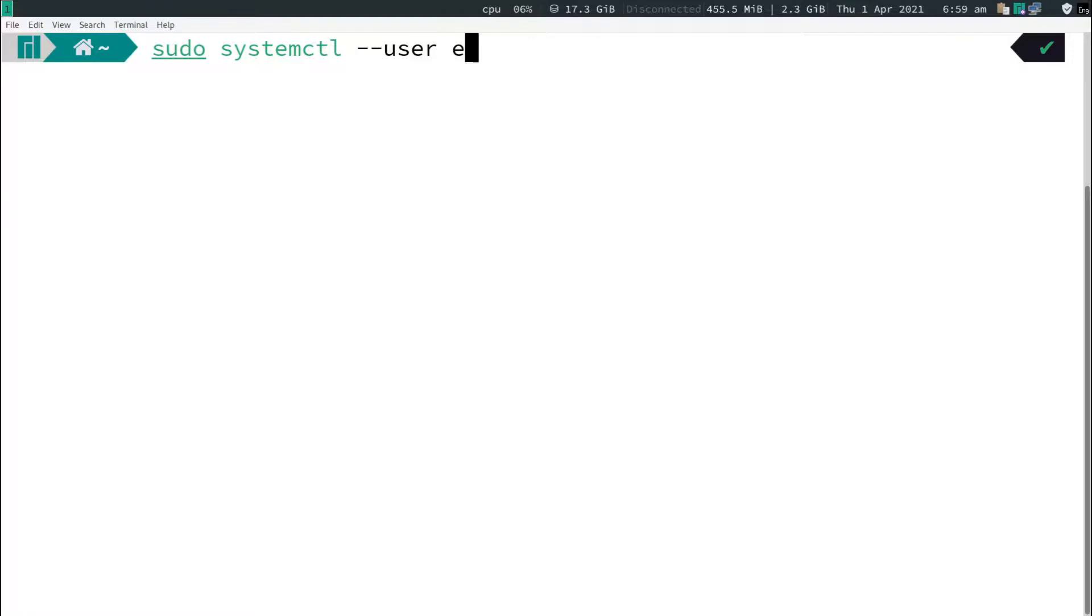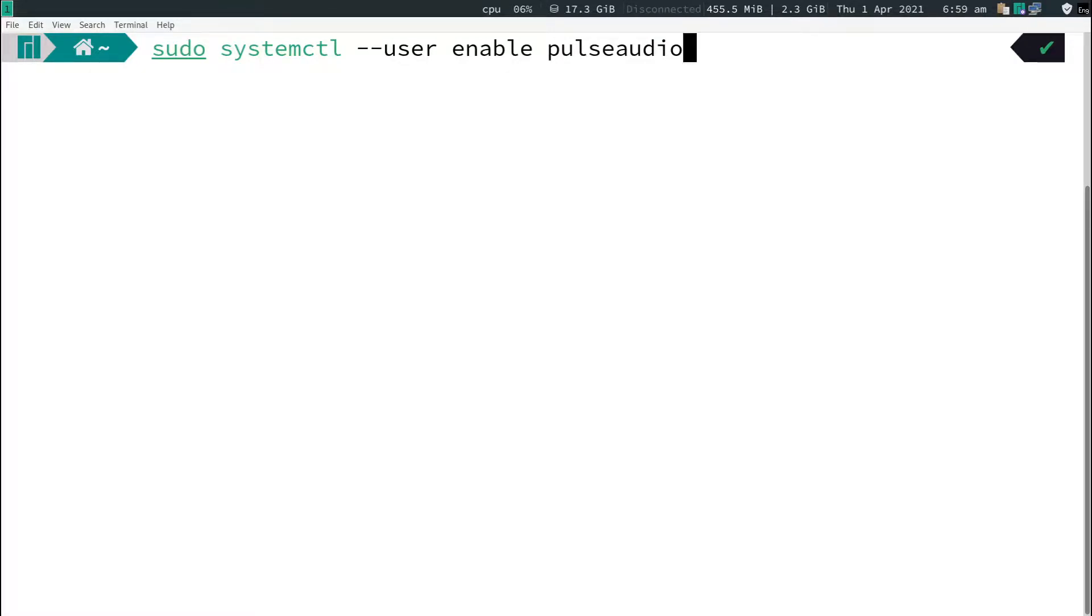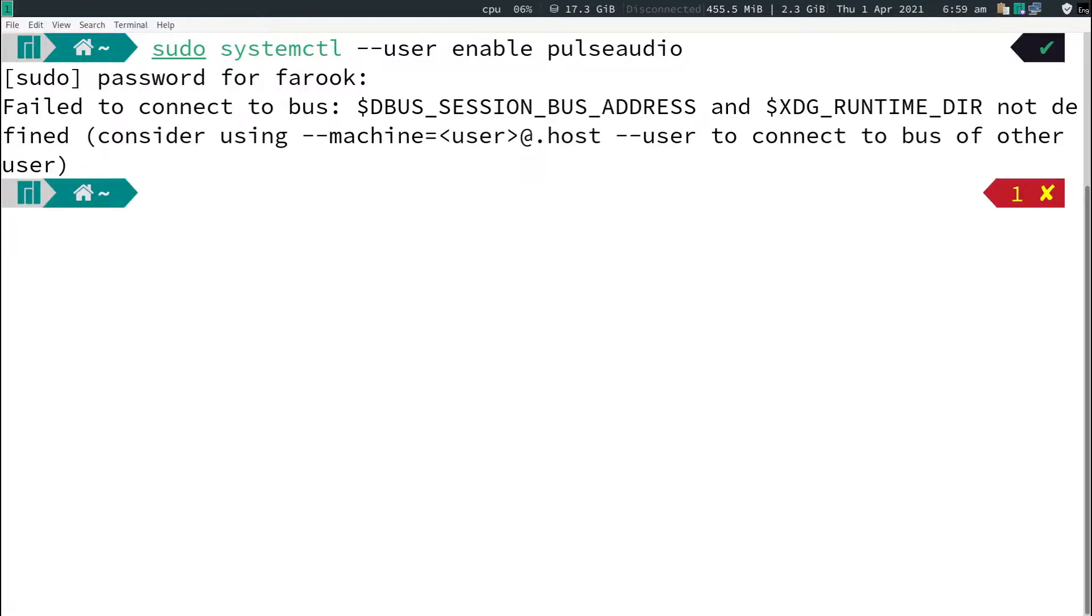And space enable pulseaudio. Just type this command and hit enter. Enter your password, and it will show 'fail to connect to bus' the first time, but that's okay.